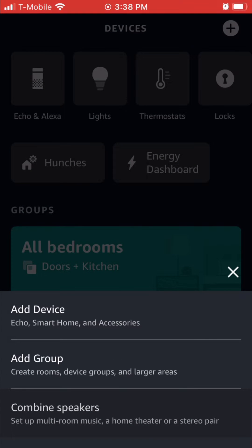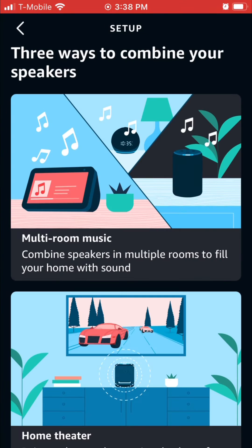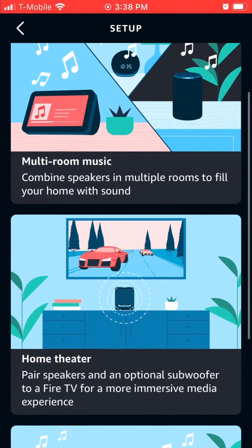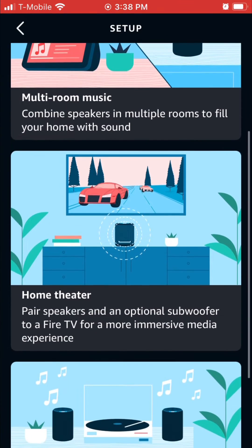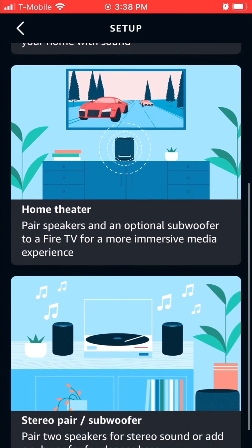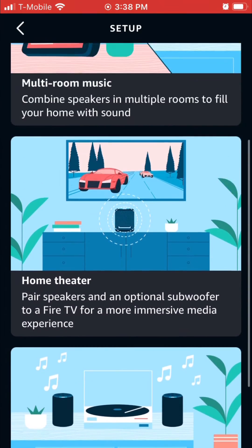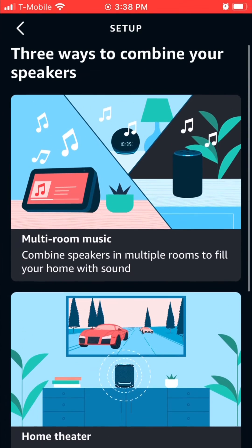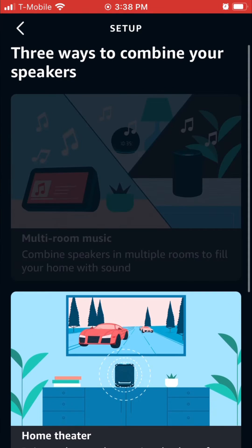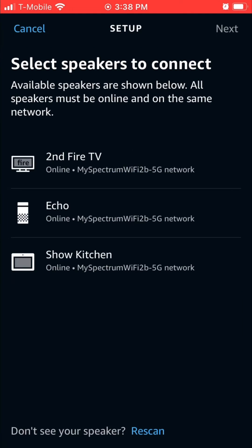Go to combine speakers and from here they'll give you three different options: multi-room music, home theater, or stereo pair. Today we're just going to do multi-room music.